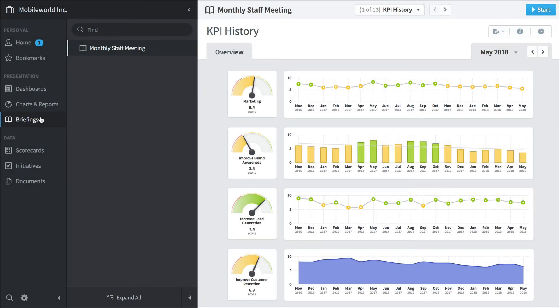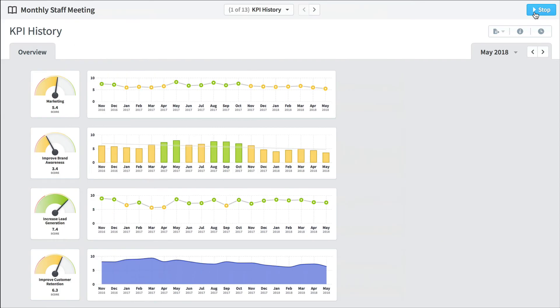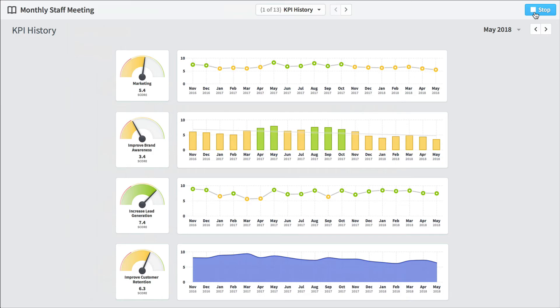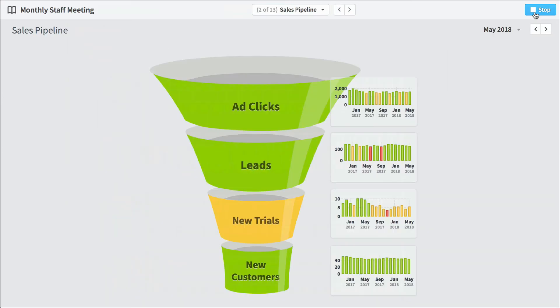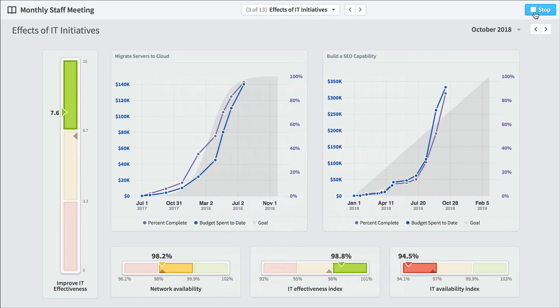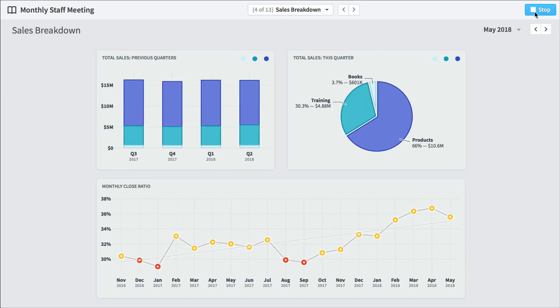And finally is briefings. It's a lot like PowerPoint, except that the data behind the images that you're seeing is live. So let's start the presentation. And you click through one slide at a time and you can actually see how you're performing. So here's a sales pipeline. Here's the effects of IT initiatives, sales breakdown.